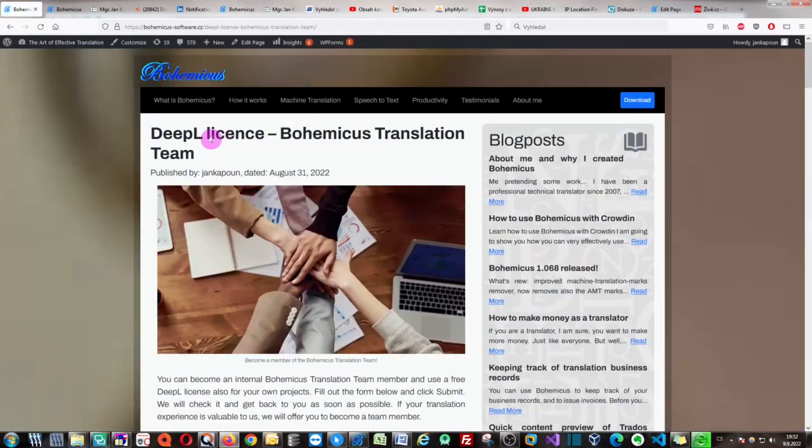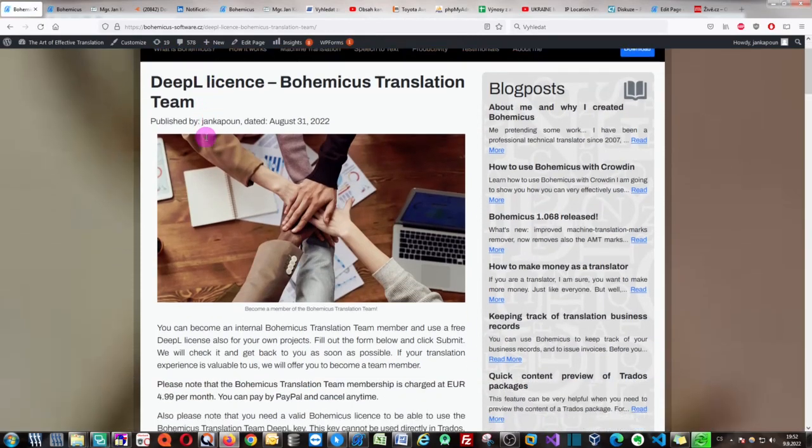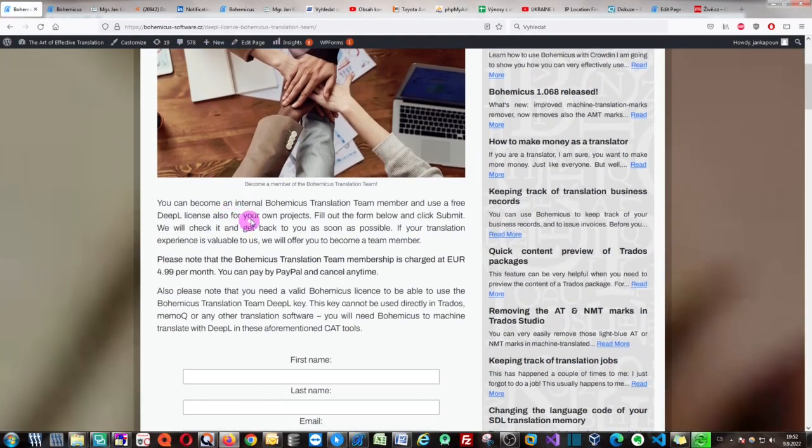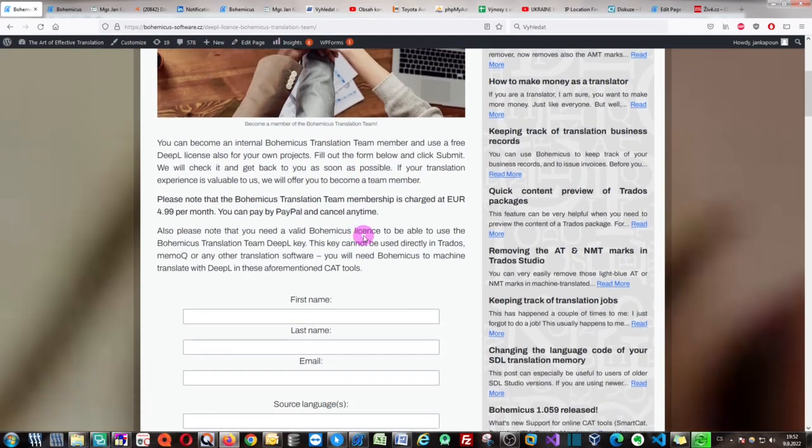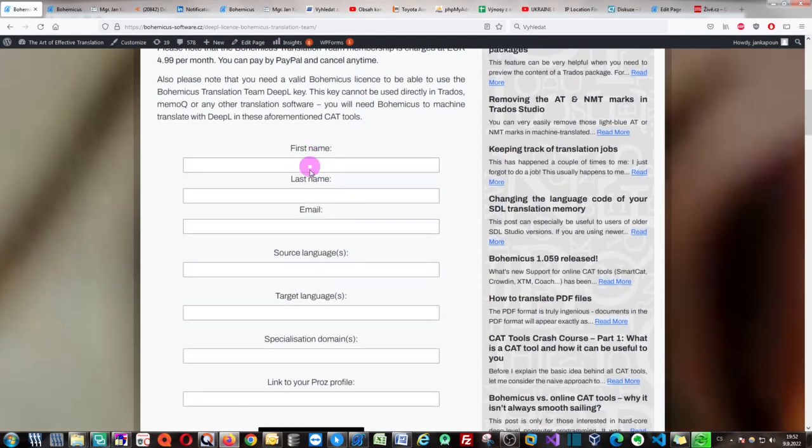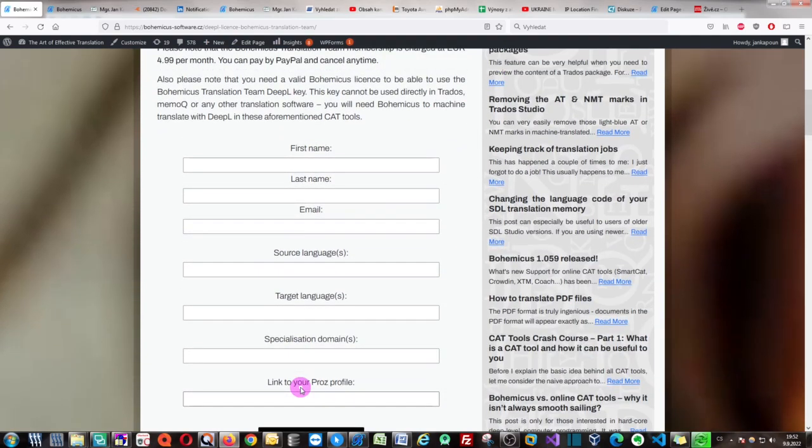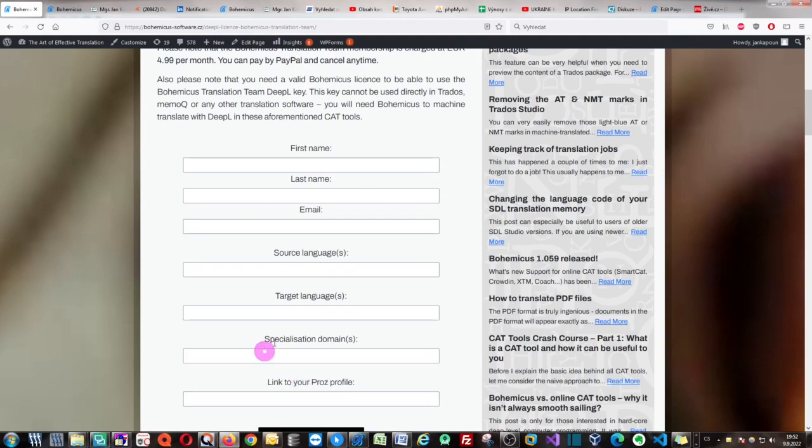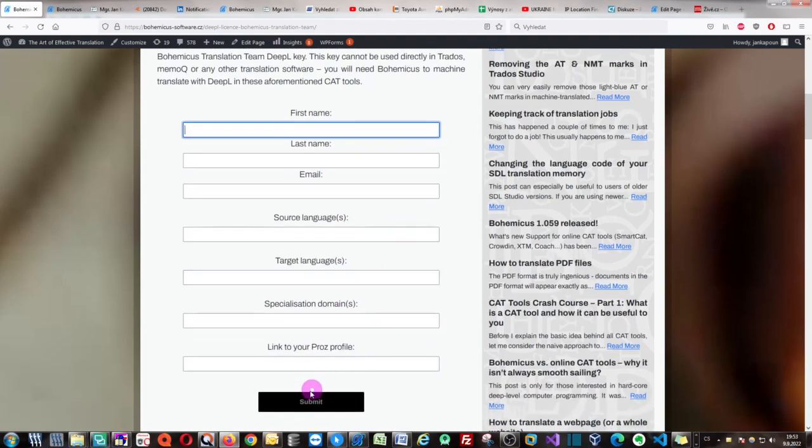As you can see, you will be presented with this very short article with some explanations about how to get it, and then also with this form. If you want to use the DeepL translation provider free of charge, you need to become a member of the Bohemicus translation team by filling out this form and clicking Submit.